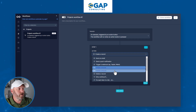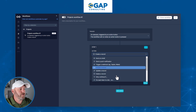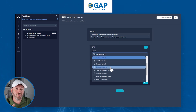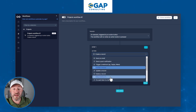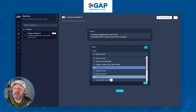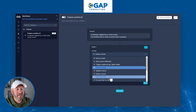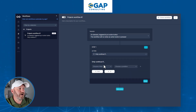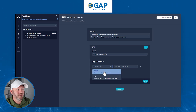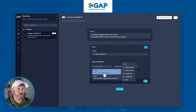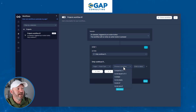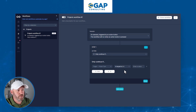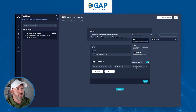We can also create records, update records, delete records, or only continue under certain filters. In our particular case, we only want to create these different tasks if it is project Type One. So we could apply a filter right here.